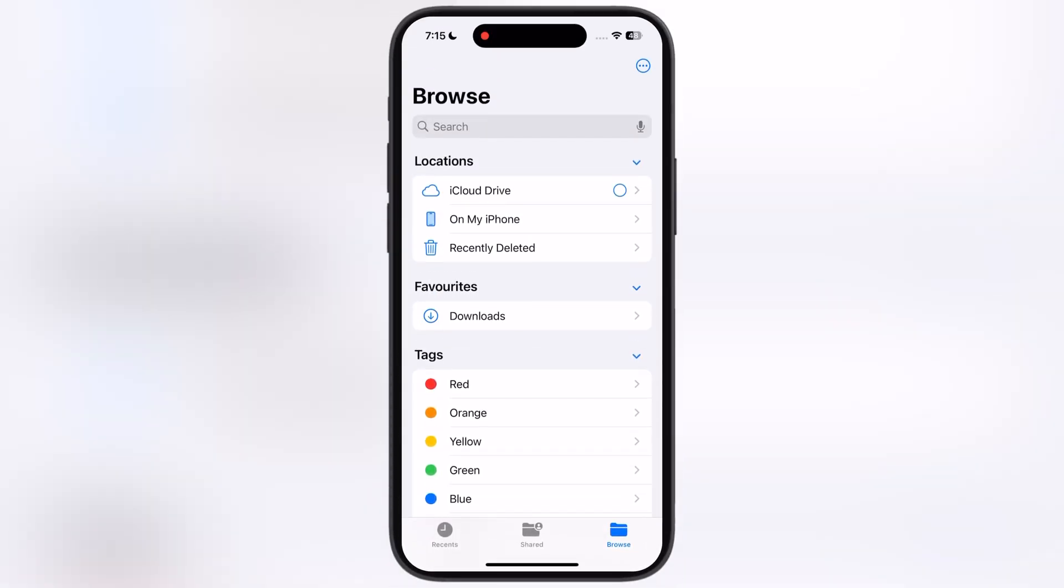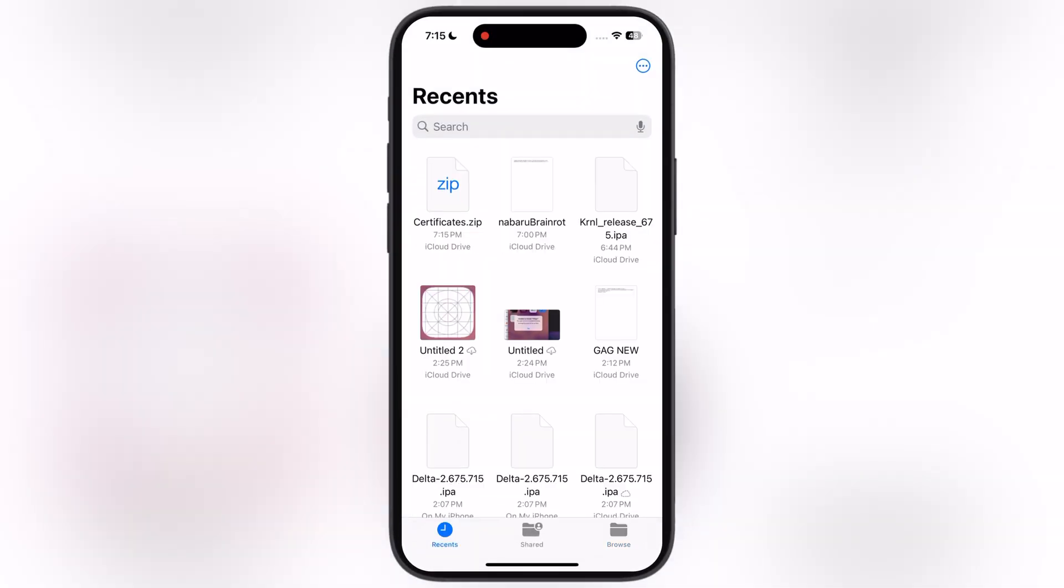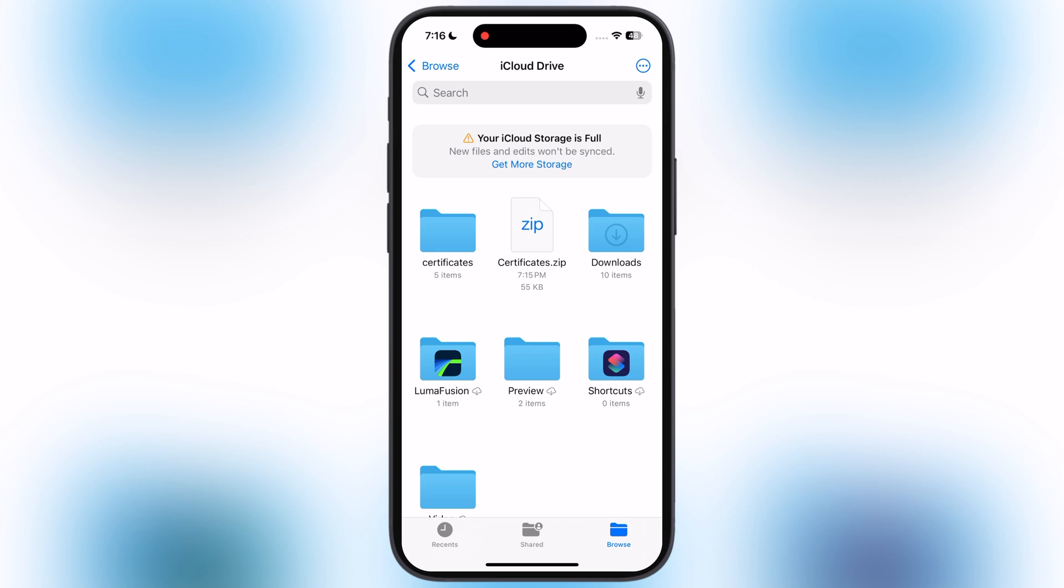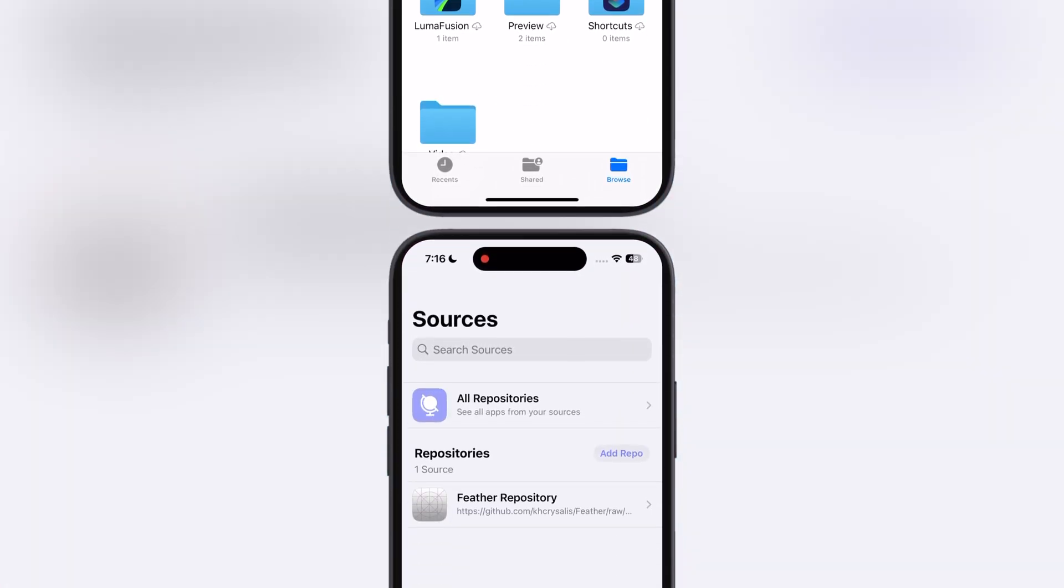After that, open Files app and locate the certificate. Now simply tap on the certificate zip file and it will extract. Once you extract the certificate, open Feather Signer app.